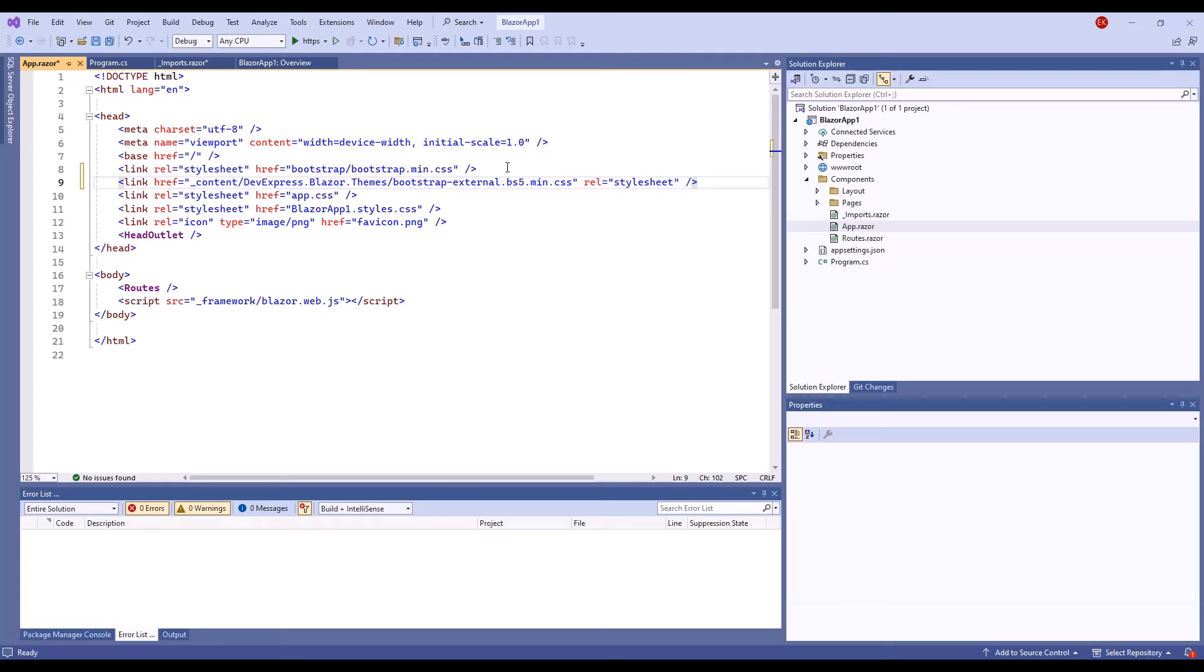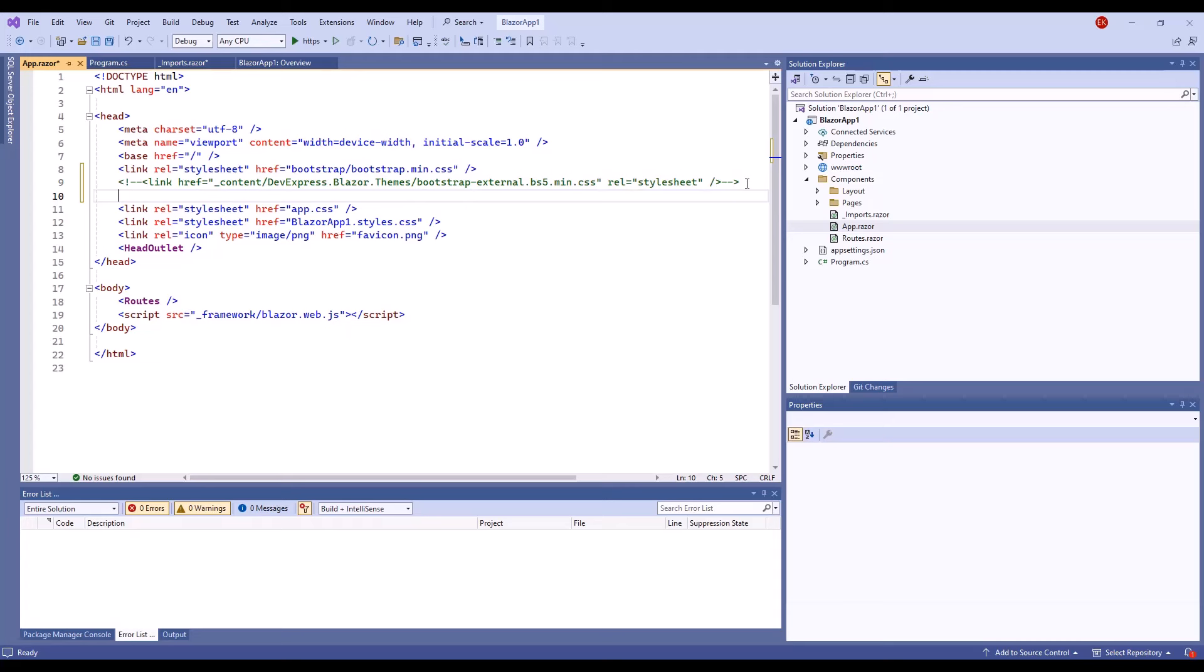As an alternative, you can apply one of the devexpress themes. For example, the devexpress.blazing.berry theme. You can comment out the bootstrap and bootstrap external style sheet links and add the following link.